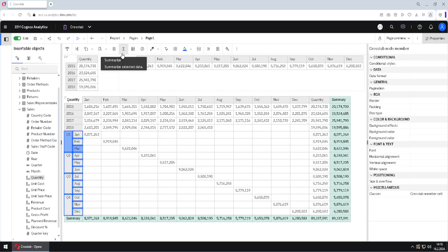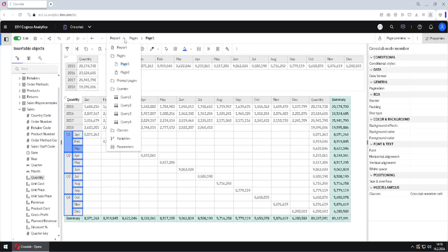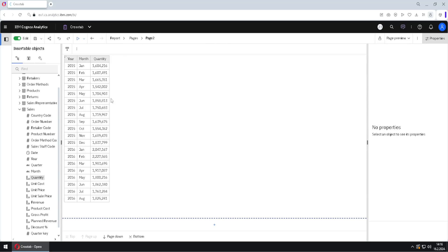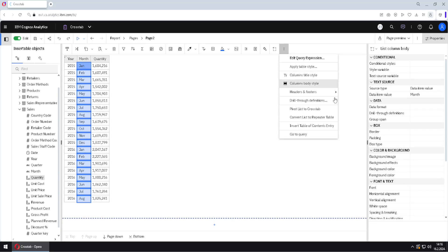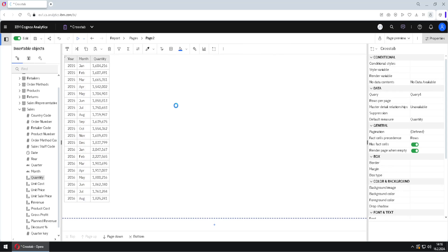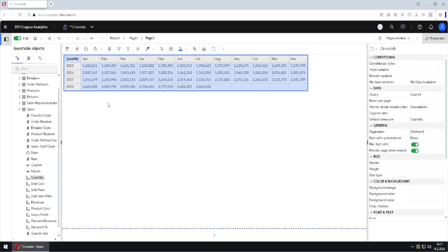I want to show you how we can transform a list into a crosstab. I will jump here to page two. Here we have one list, and I want to pivot by this column. I will select this column, go to the three dots, and here we have a command: Pivot List to Cross Tab. When I click here, months will become columns. But there is no reverse command — the only thing we can do is use Undo to get our list back.